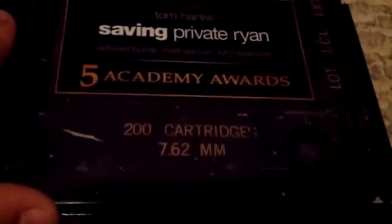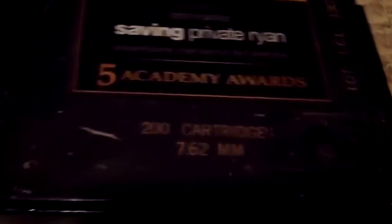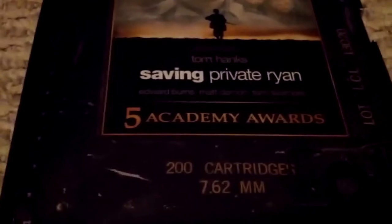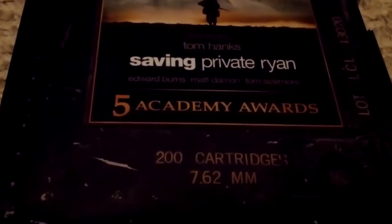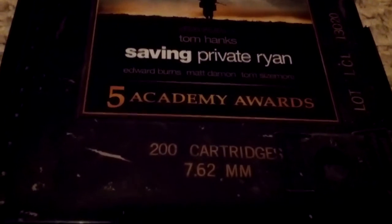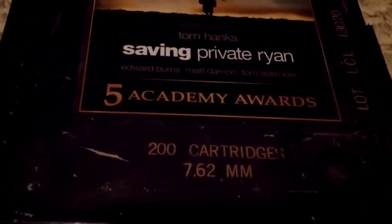It's a Steven Spielberg film with Tom Hanks, and Tom Hanks is in it. Edward Burns, Matt Damon, John Simpson, and others. So let's see. Saving Private Ryan.